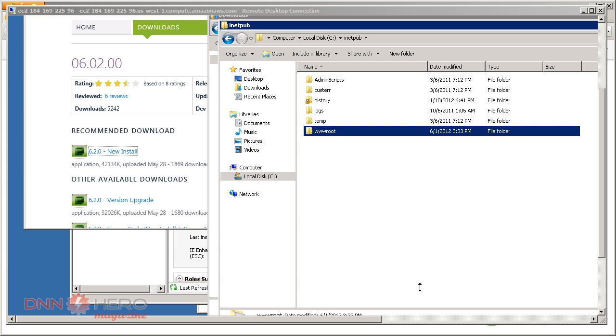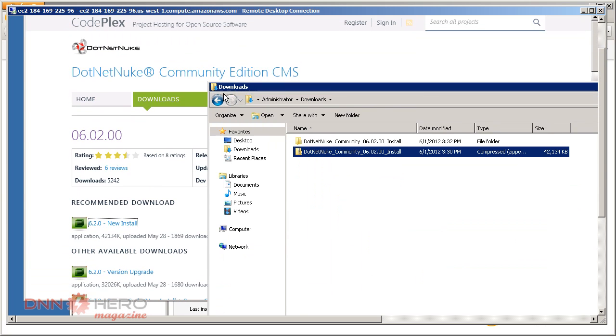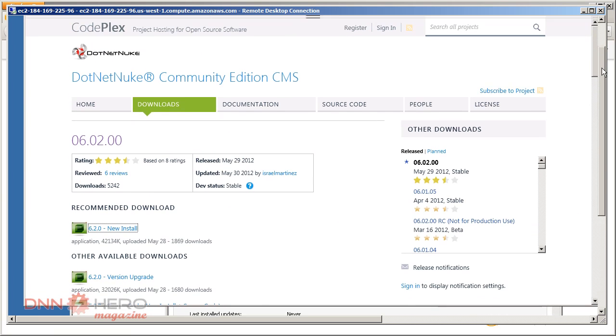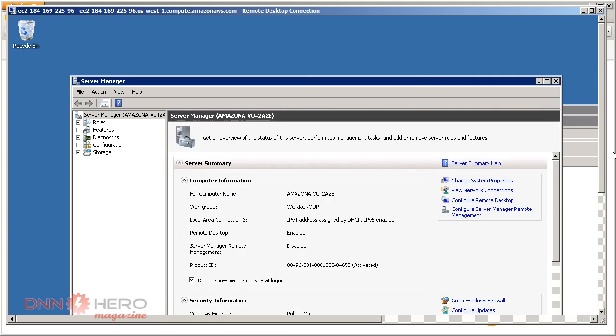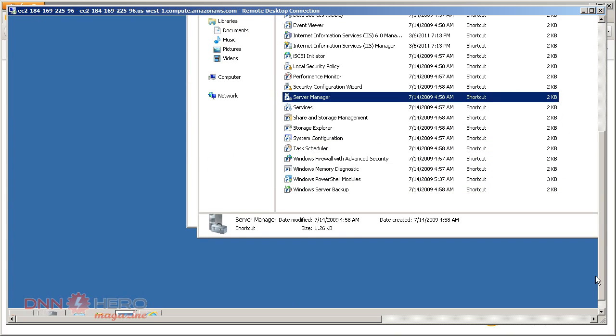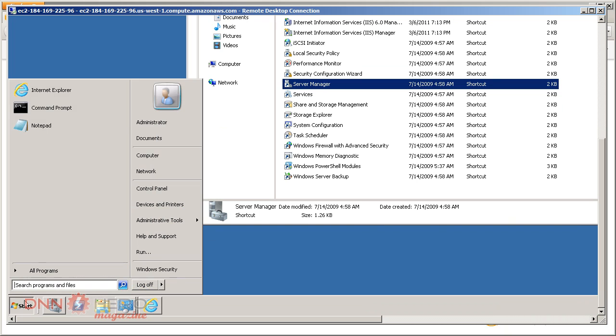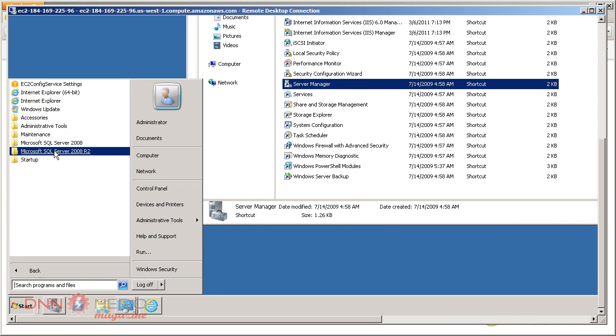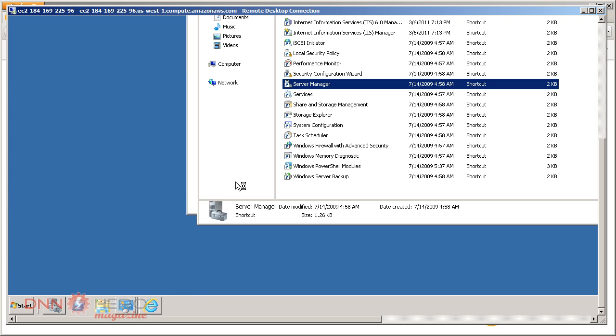The next step will be to configure the database as well. Let's close some of those windows, minimize this, and go to Start, All Programs, SQL Server 2008 R2.